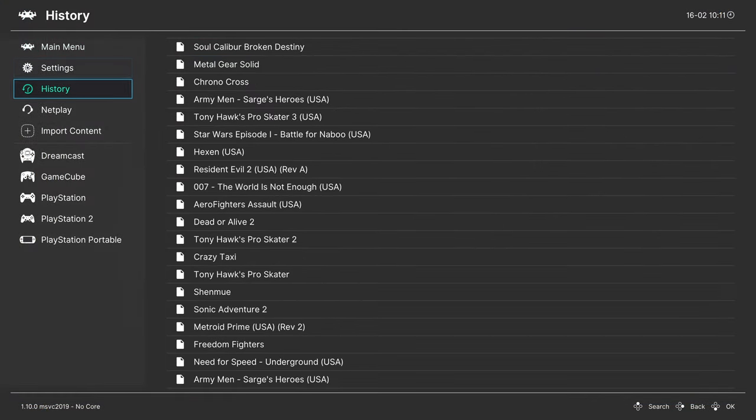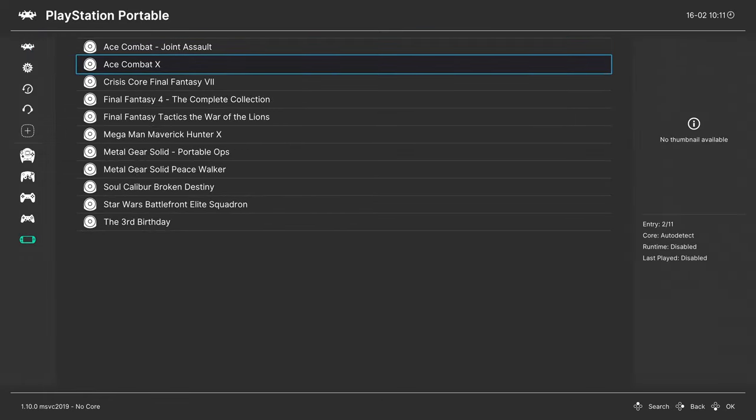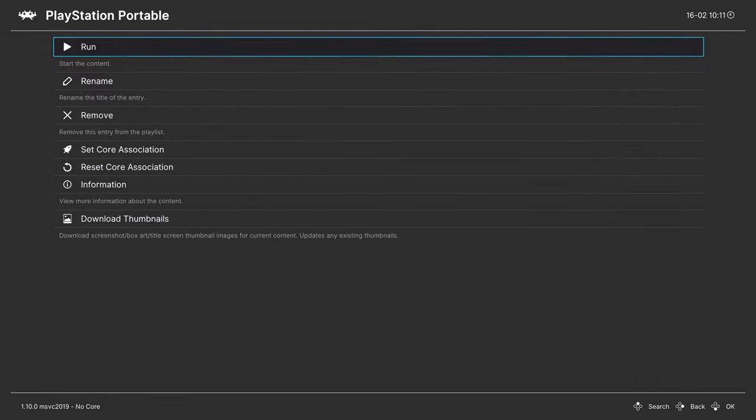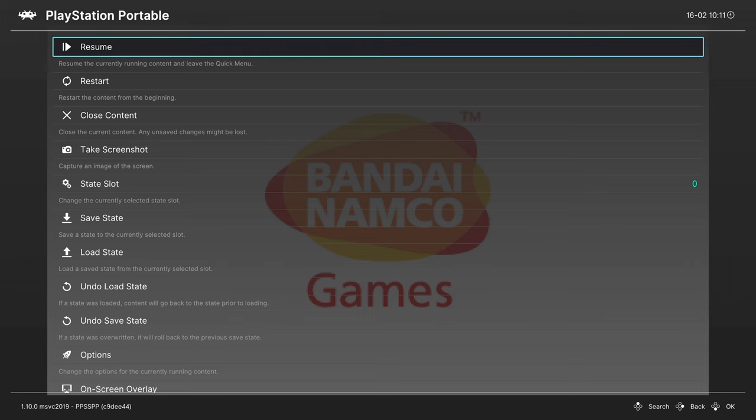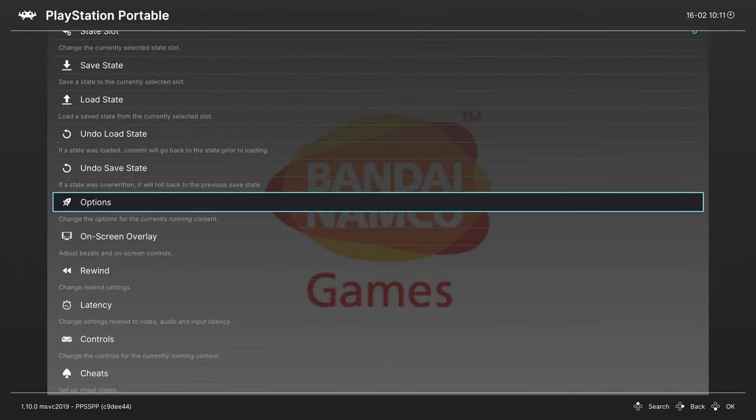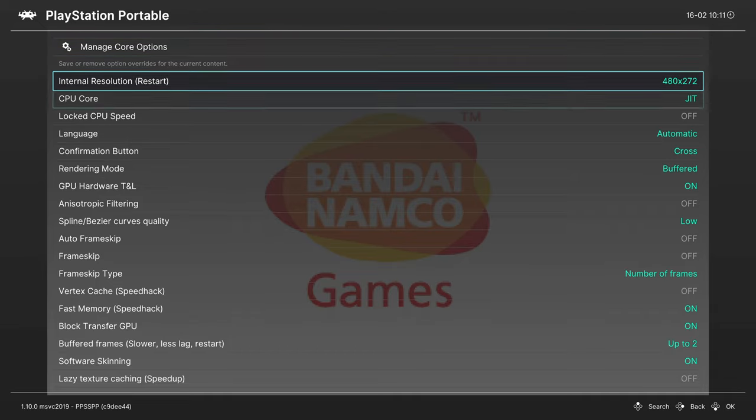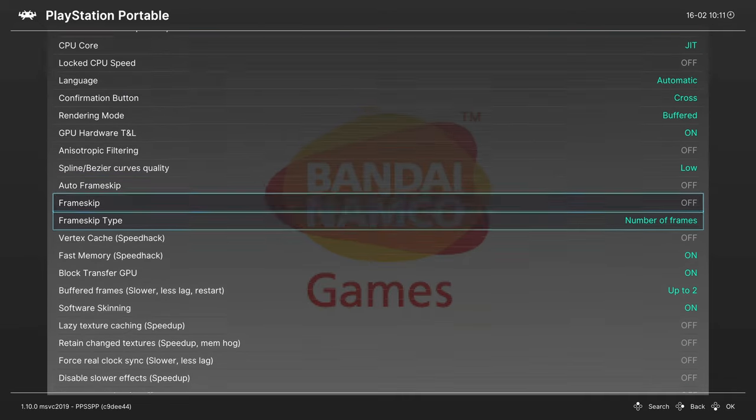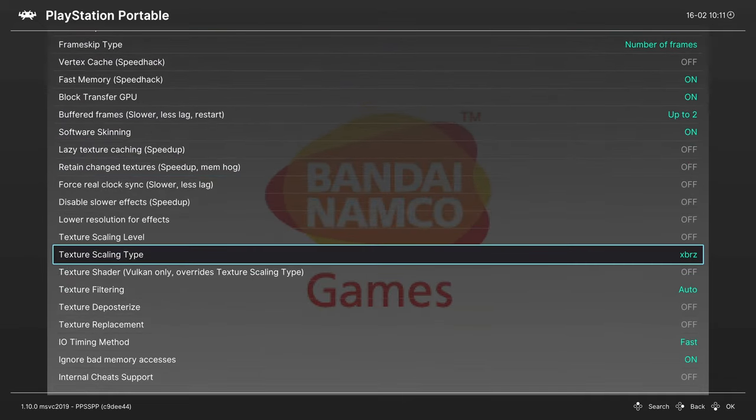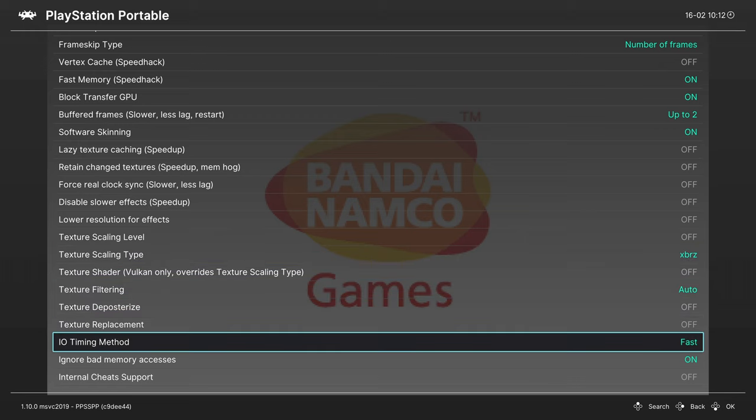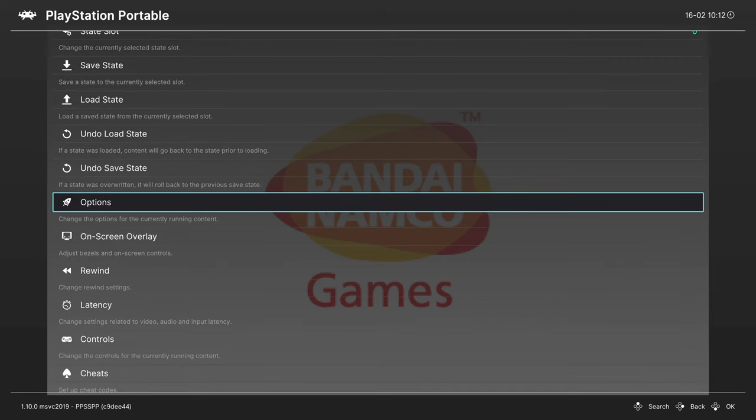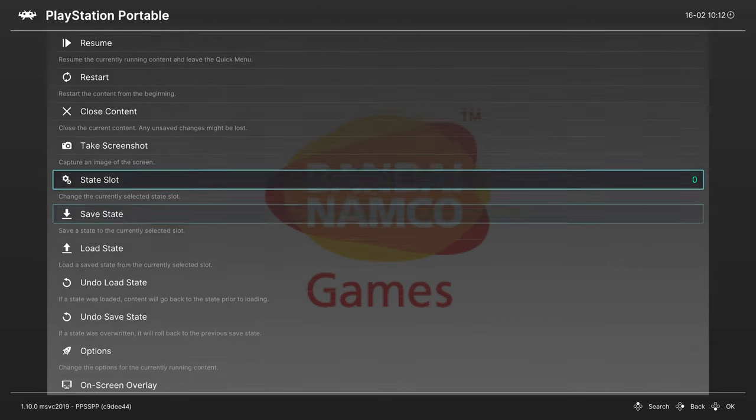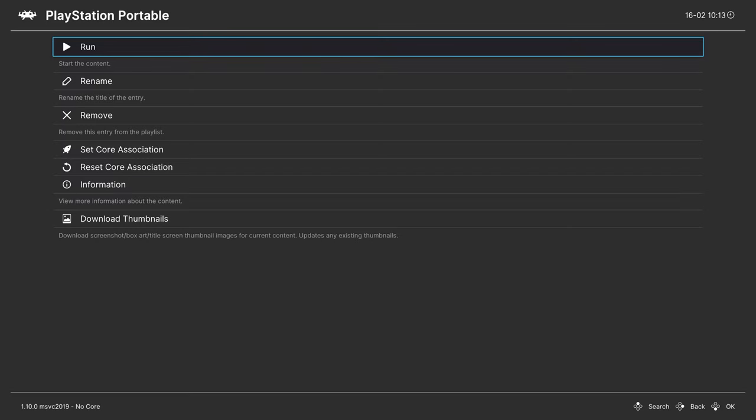Back on RetroArch, I'm going to load up into Soul Calibur. There's one more step we need to do to get cheats up and running. Once you have your game turned on, open up the RetroArch quick menu, scroll down to options, and look for the cheats option here. It's going to be the very last one here at the bottom. We can go ahead and turn that on.